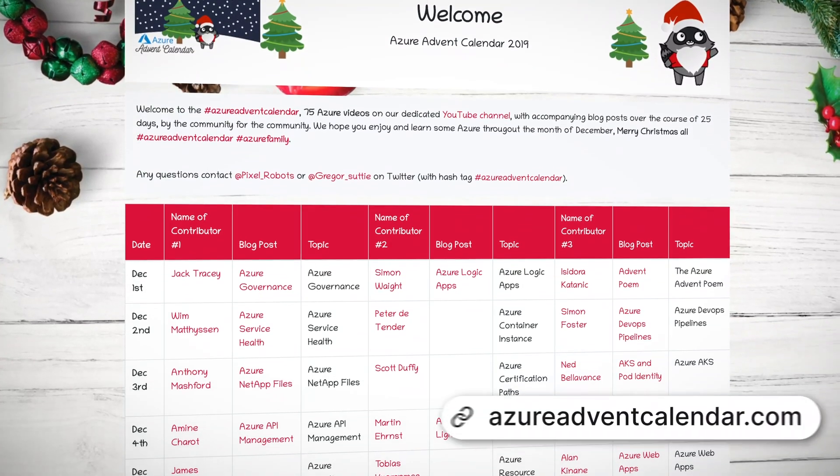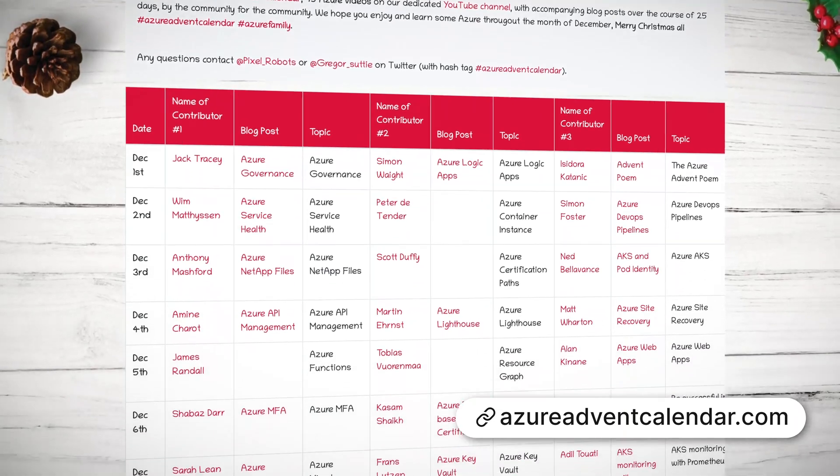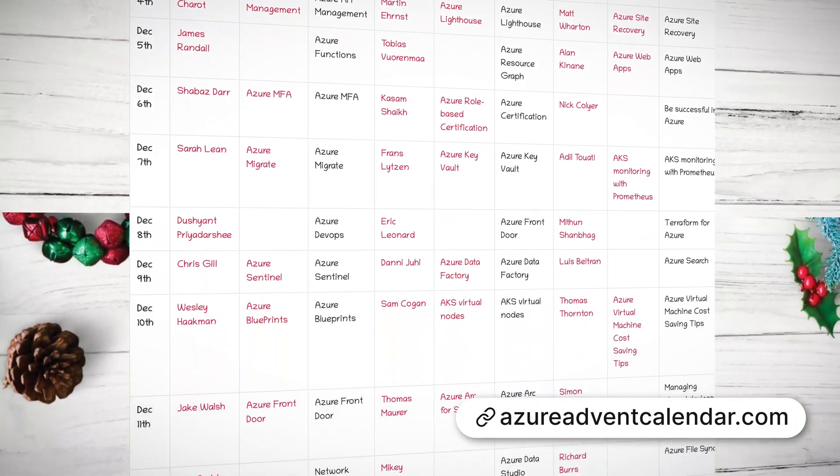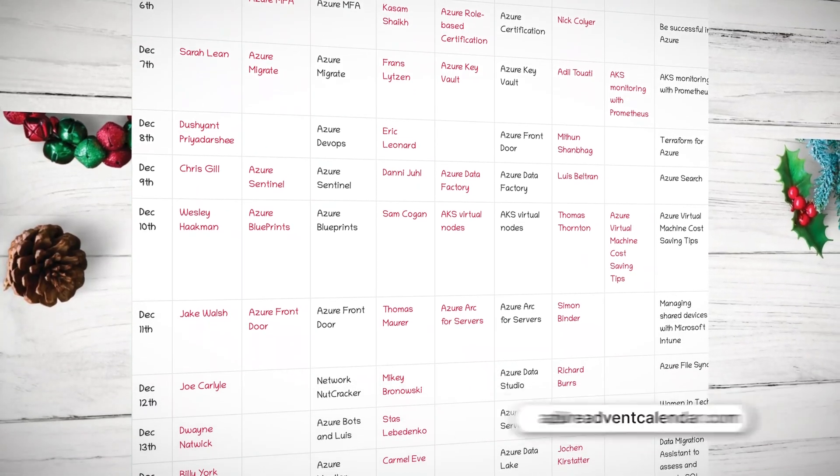December is a month of giving, and the Microsoft MVP community and the Microsoft Cloud Advocates have both been hard at work creating some fun coding challenges for you. The first one is the Azure Advent Calendar. Every day throughout December there will be three challenges to choose from — some to learn about a topic like governance or Functions, and some are coding challenges. Almost all Azure products and services are covered through 75 videos done by 75 different Azure experts. Amazing.